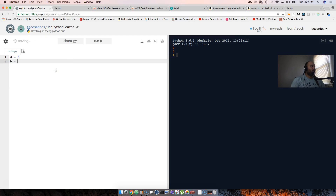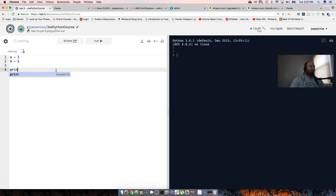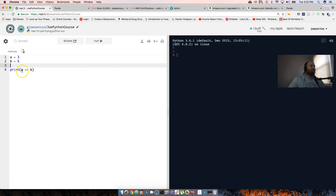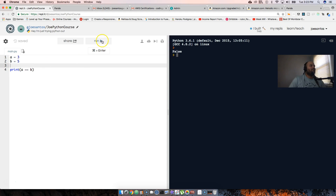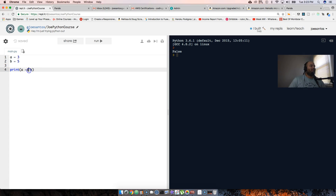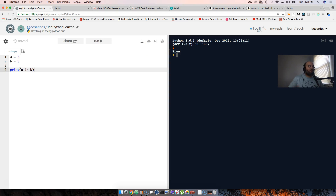We assign b the number 5, then print a == b to check if a equals b — whether it's the same number, word, or letters. It says false. For the not-equal operator, we say is a not equal to b, which returns true because a is not b.